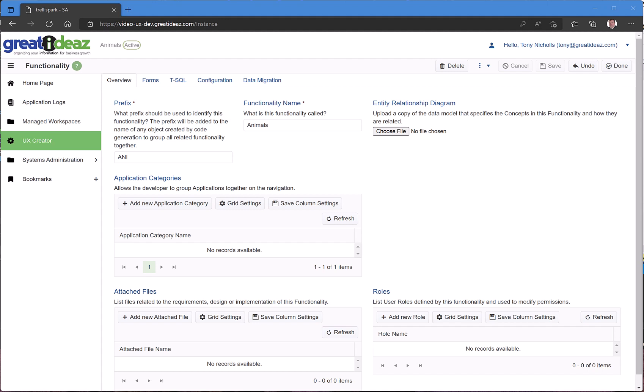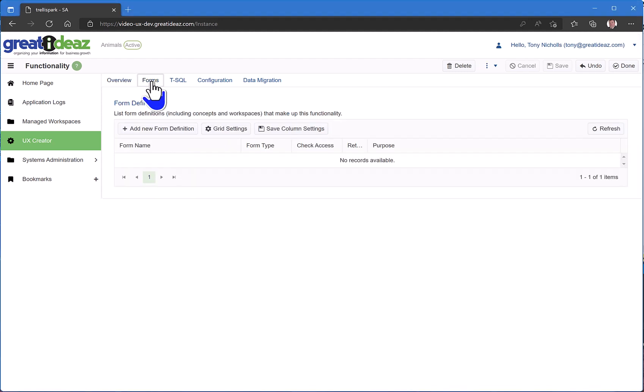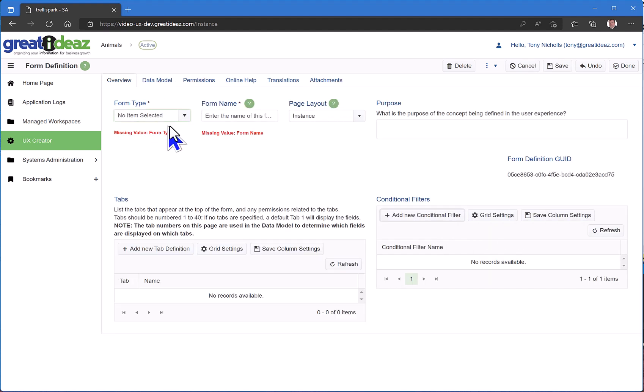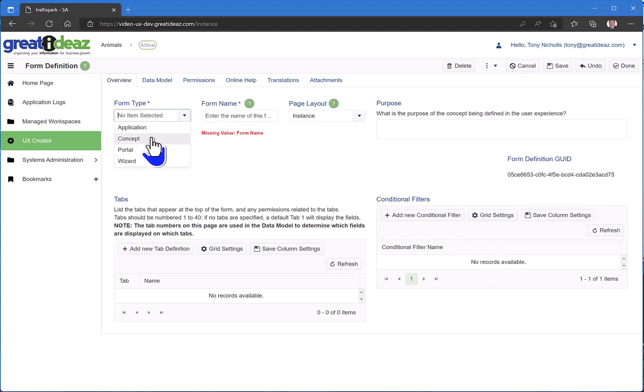So, now that I have my animals functionality, I'm going to start creating some forms. The first type of form I'm going to create is a concept, and this is the most common form type you'll create in your application.